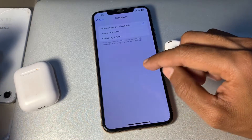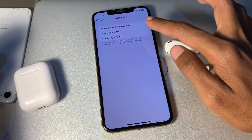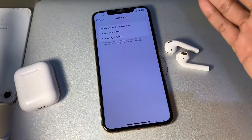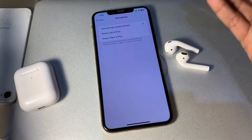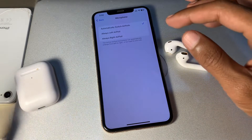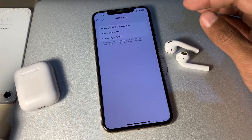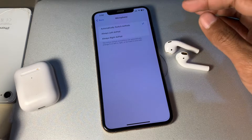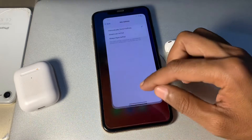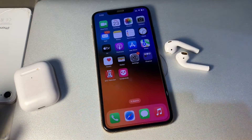You have to change the microphone setting from 'Automatically' to either 'Always Left AirPod' or 'Always Right AirPod.' Just change the setting to use any one AirPod.